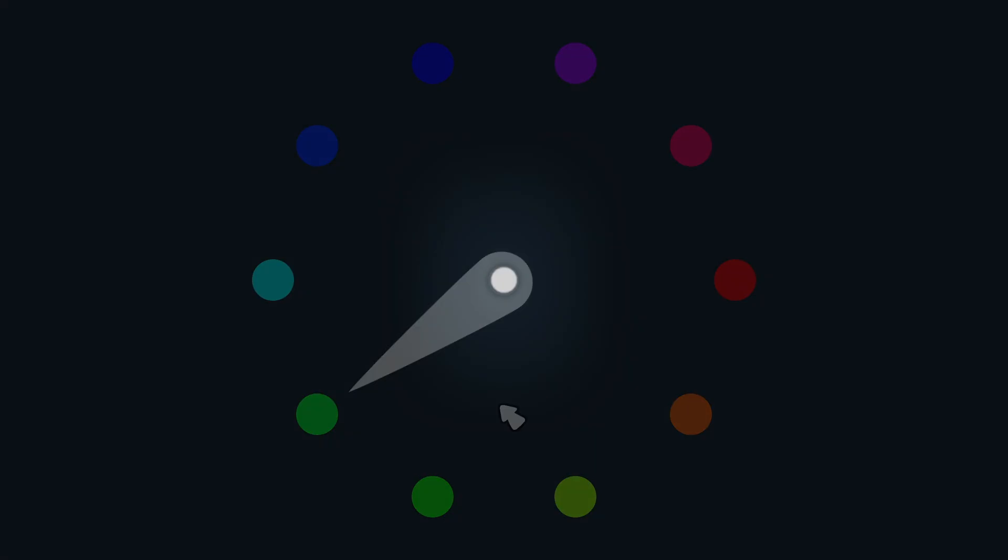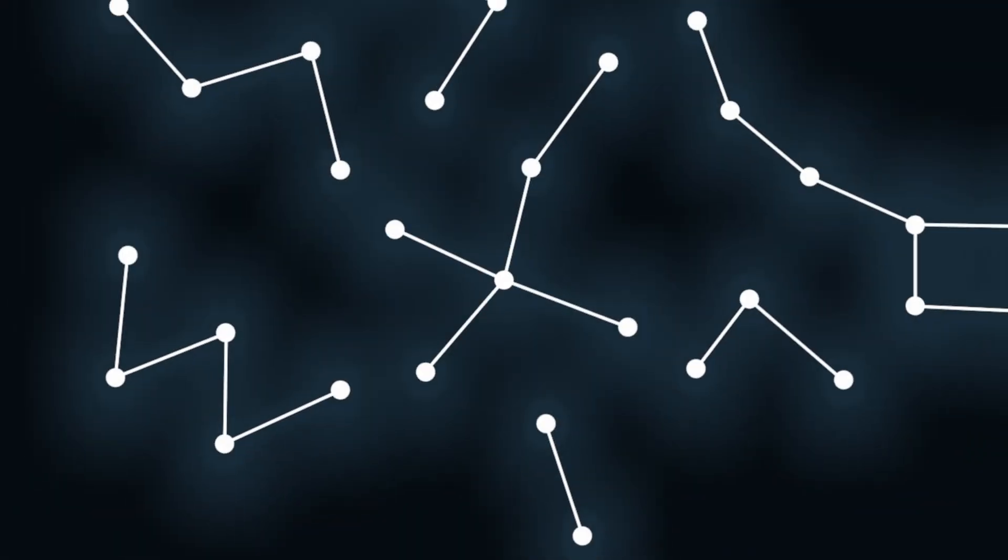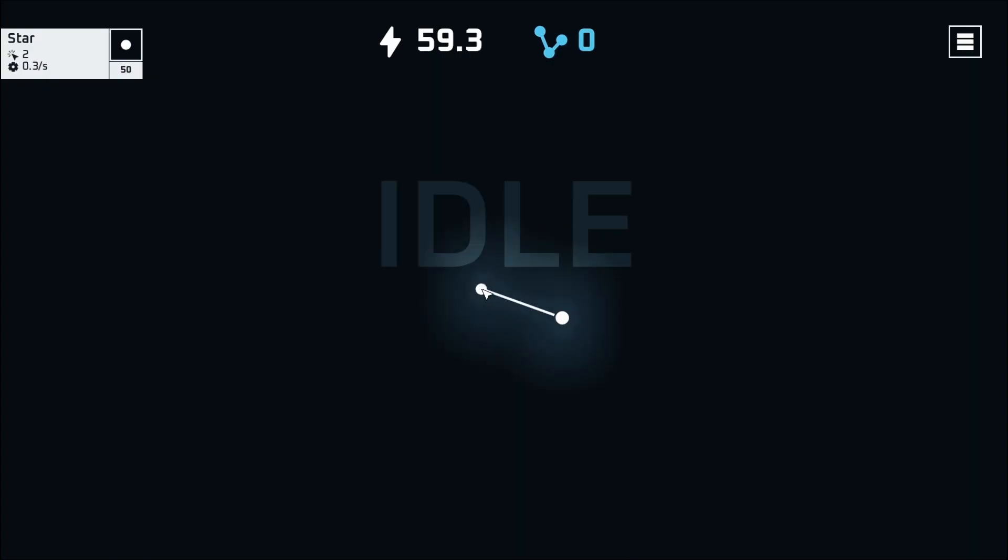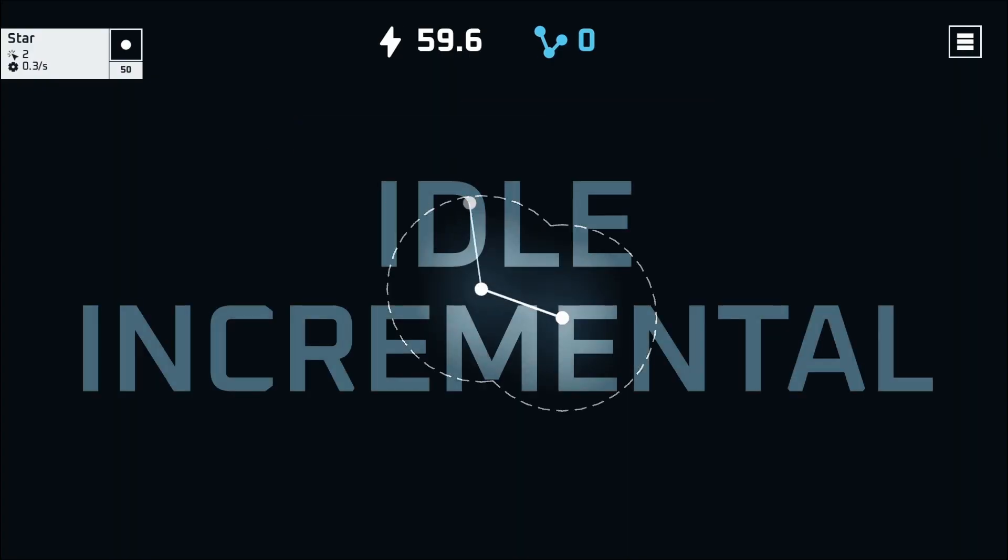Now, just before we dive in, did you know that thanks to all of your amazing support, I just released an idle incremental game about stars and constellations called LightM?